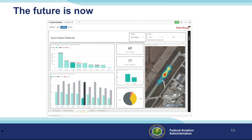Documenting your landing performance manually can yield the same result. If you find you're consistently landing long or short, you can adjust your approaches to land on the sweet spot.